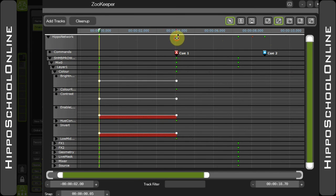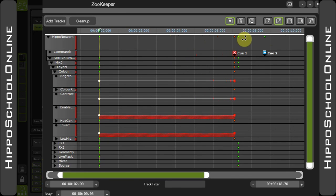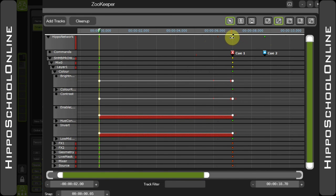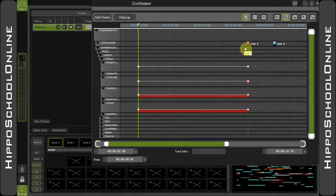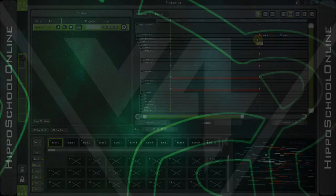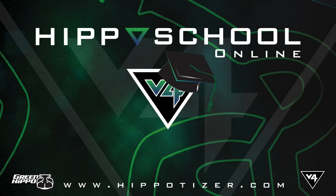Diamonds are also useful when you need to re-sync certain sections and make sure that everything is happening at the right time. You'll notice as you bring your diamonds together, they will turn yellow to show you that all values now exist within the same point.